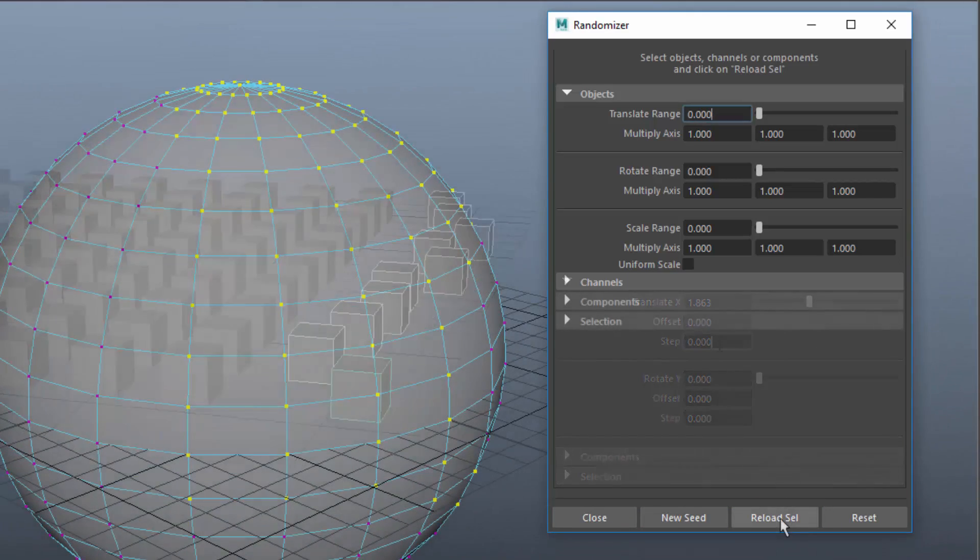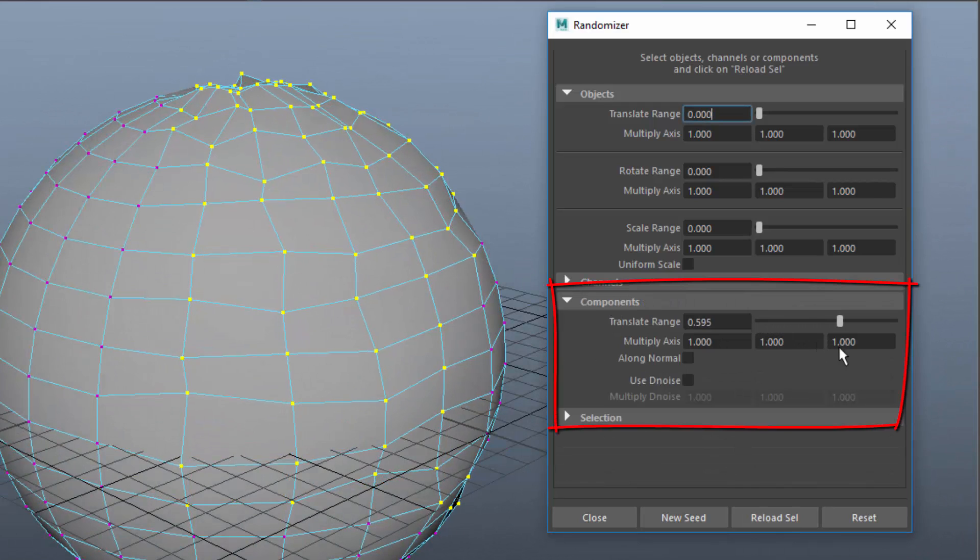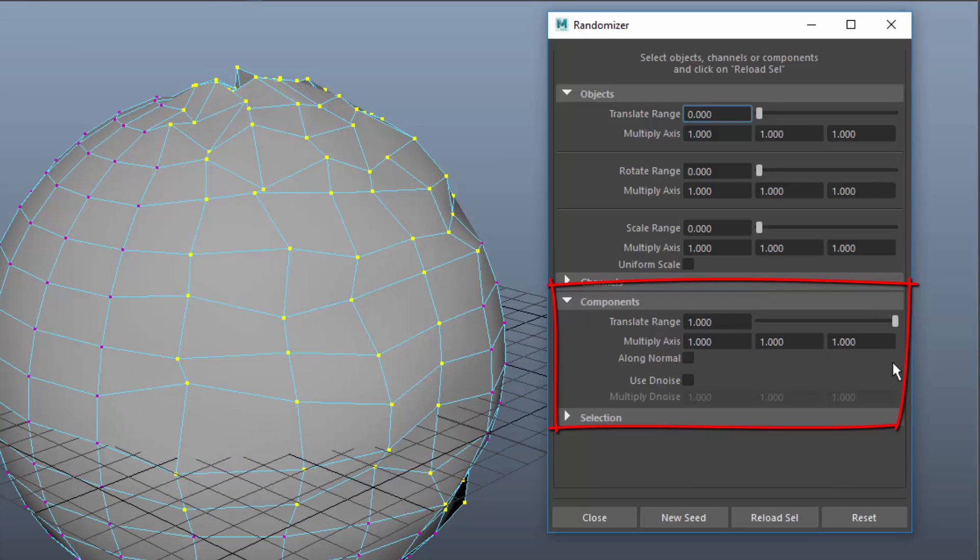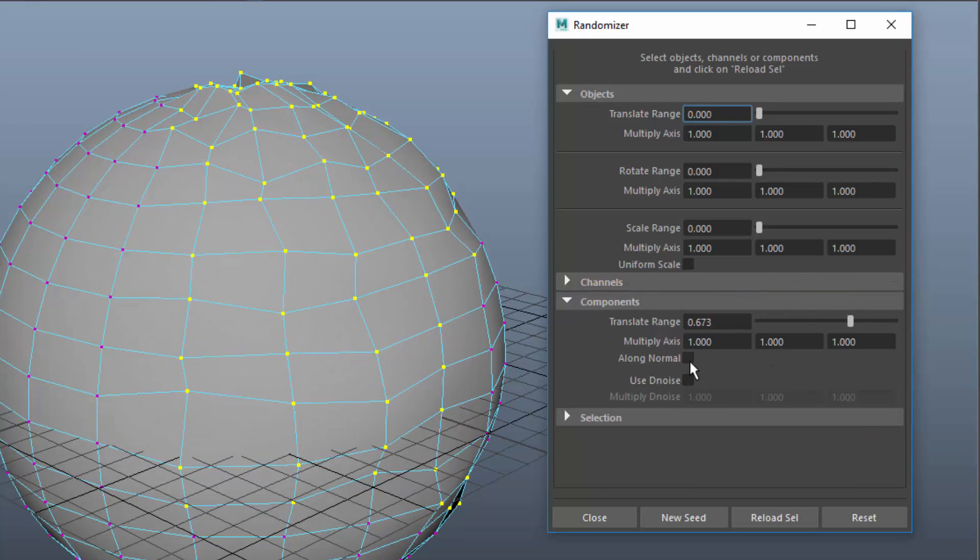The section Components lets you randomize the position of selected components. Any selection will be converted to vertices.